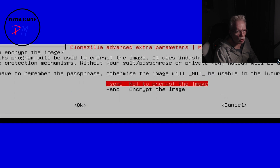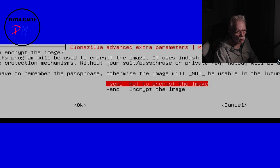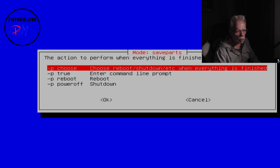You can also choose to encrypt the image. On local storage or a local USB drive I don't think that's necessary, but if you want to store your images somewhere else it might be a good idea to encrypt them so nobody else can read the content. We press OK, and the last choice is what to do after the images are stored — I usually choose reboot.